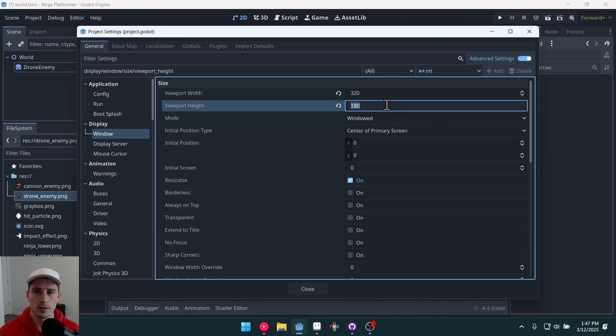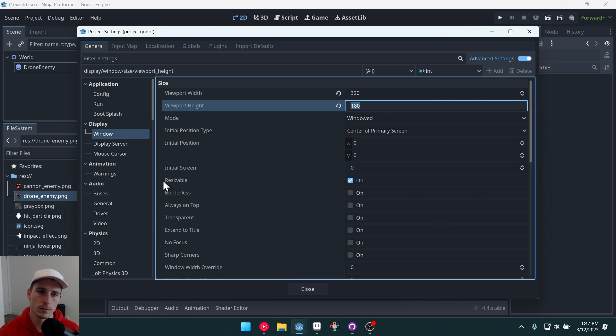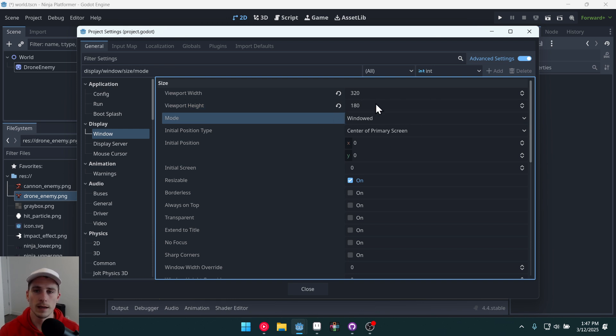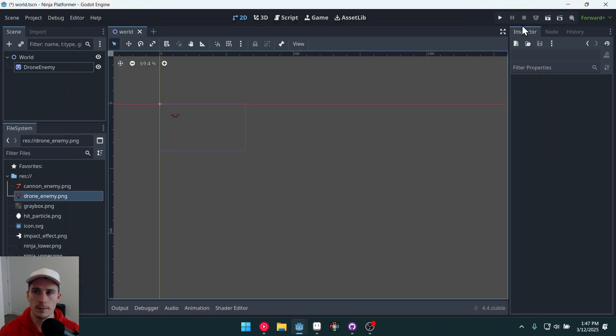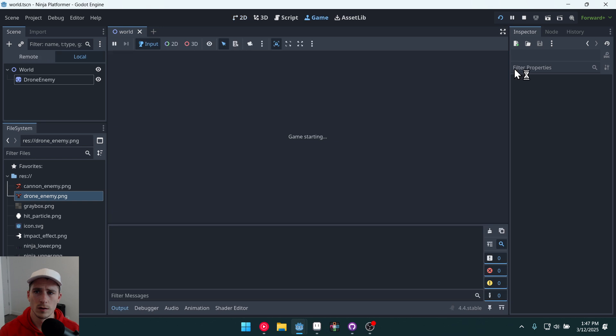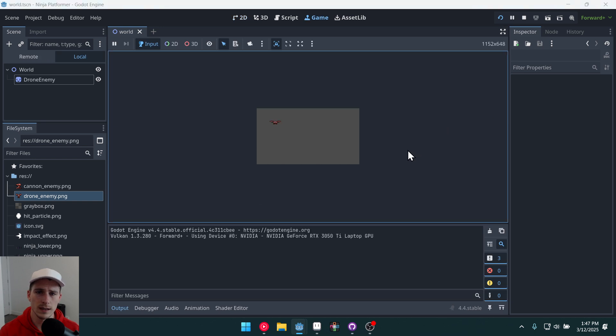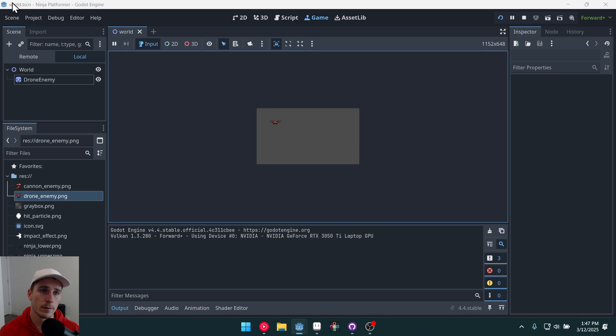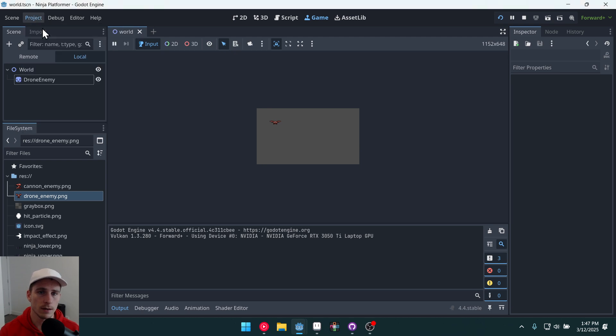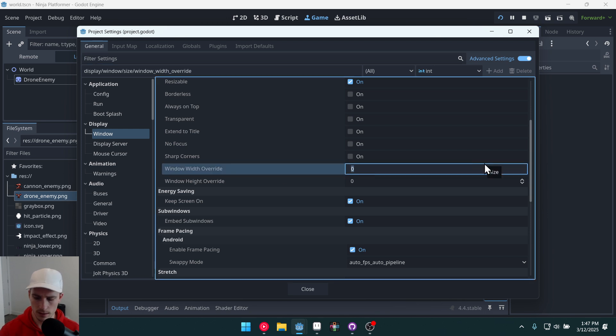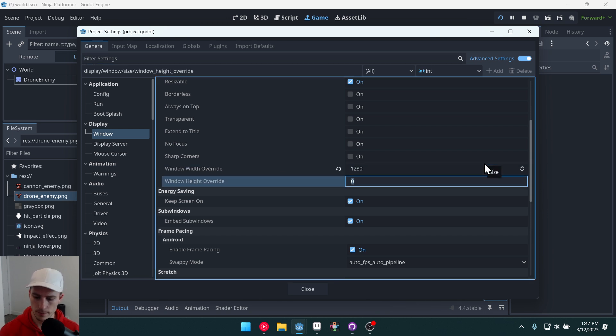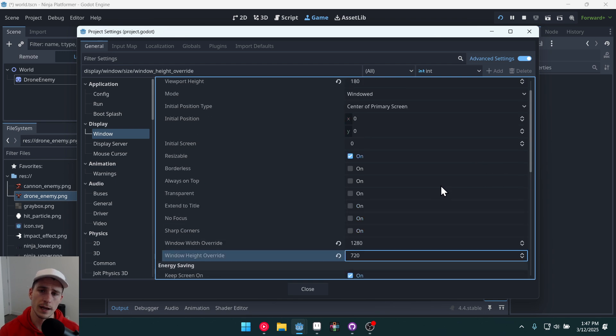Now this will give us a 16 by 9 ratio which is the aspect ratio we're going to target and it's also very small and if we run the game again we'll see that now our game window is just tiny and we want to scale it up. So if we go back into project settings we can set the window width override to 1280 by 720. That will scale it up by, oh what is that, four times I think.